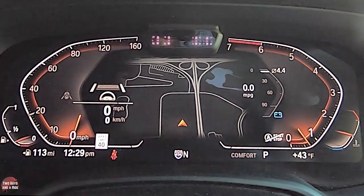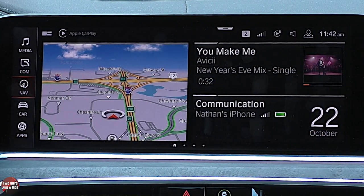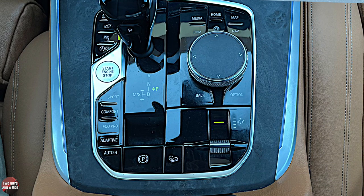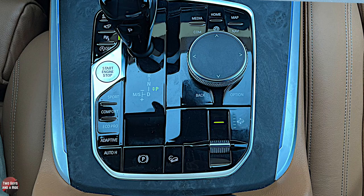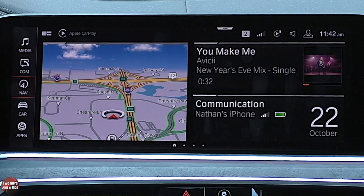Next we're going to move over to the infotainment screen. The infotainment screen is 12 inches, measured diagonally. It is a touchscreen, but it also has a command control center down in the center console with a rotary knob, four arrow buttons, and shortcuts for media, communication, home, Wi-Fi, map and nav, plus a back and options button. For the most part, I'm simply going to be using the touchscreen because I think it's easier to use.